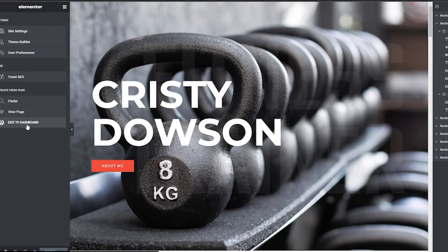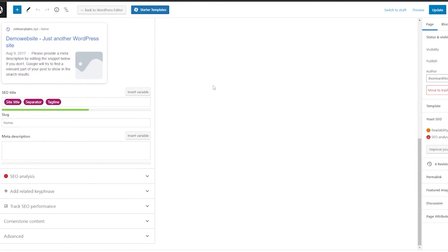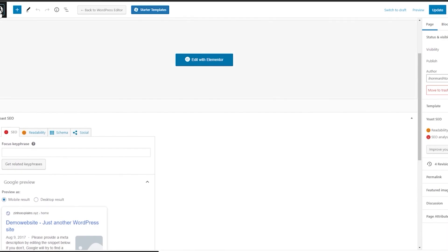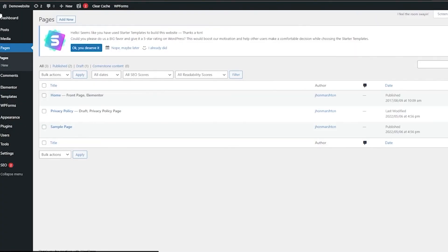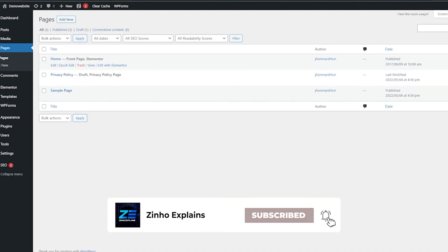Once done, click Exit to Dashboard and you're good to go. That's how you use the Astra Starter Templates and Elementor to edit your website. That's it for this video — I hope you enjoyed it. If you have any questions, let me know in the comments below and I'll answer as soon as possible. I'll catch you in the next video — take care and goodbye!